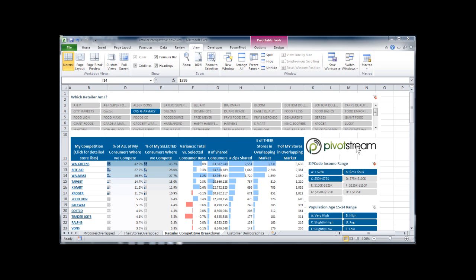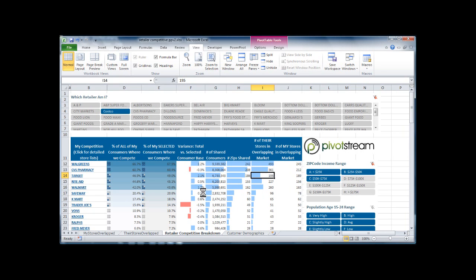It's got an image that I put in with insert picture. I can use the slicers just like any PowerPivot workbook.